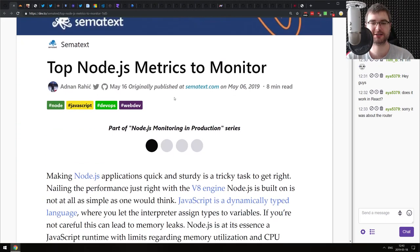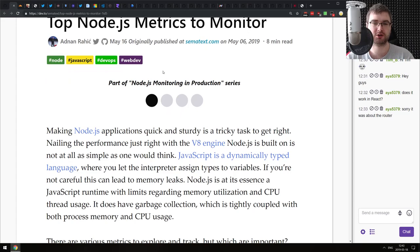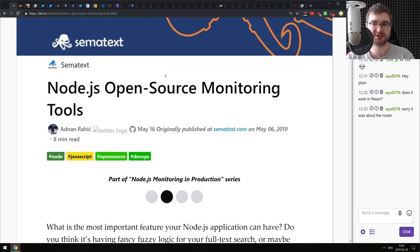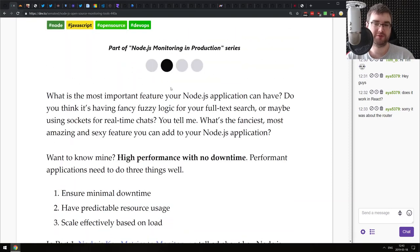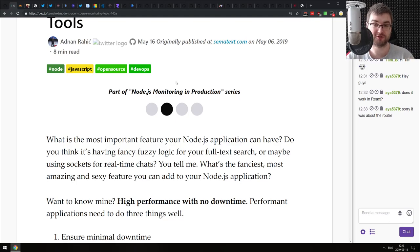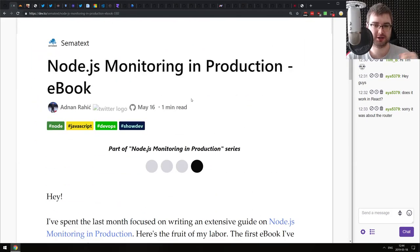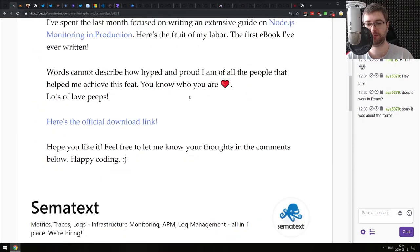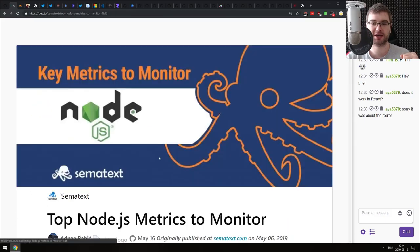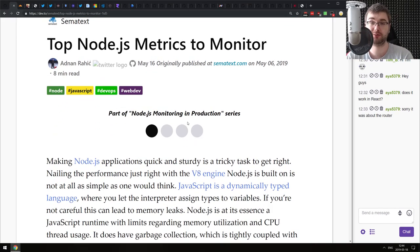Next we have a four-part article series on 'Node.js Monitoring in Production.' The first part introduces what kind of metrics you want to monitor in a typical Node.js setup. The second article talks about existing open source monitoring tools, their advantages and disadvantages. The third part talks about simplifying monitoring. And the last part promotes the Node.js Monitoring in Production ebook. The first three parts are a very, very good write-up. Maybe you would be interested in the book as well.